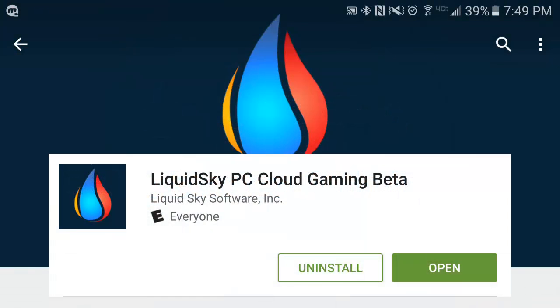Welcome to a quick tutorial on how to use LiquidSky for your Android device, allowing you to access a high-performance PC for your gaming needs on your Android device.